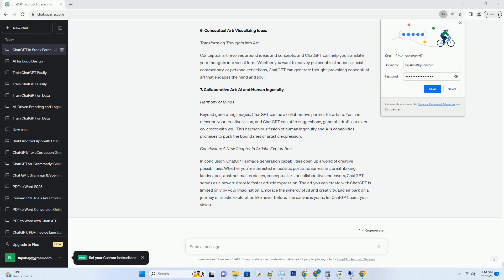7. Collaborative Art: AI and Human Ingenuity. Harmony of Minds. Beyond generating images, ChatGPT can be a collaborative partner for artists. You can describe your creative vision, and ChatGPT can offer suggestions, generate drafts, or even co-create with you. This harmonious fusion of human ingenuity and AI's capabilities promises to push the boundaries of artistic expression.